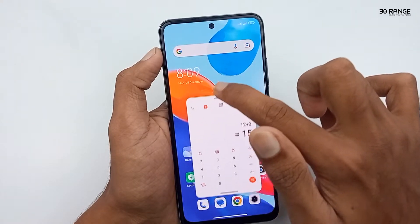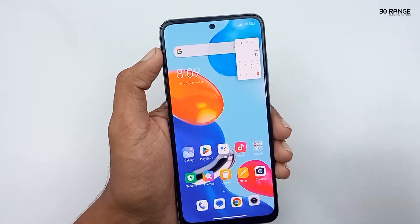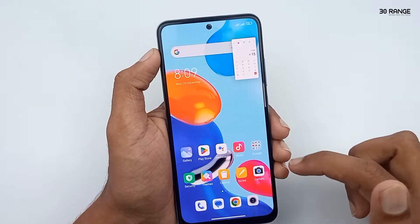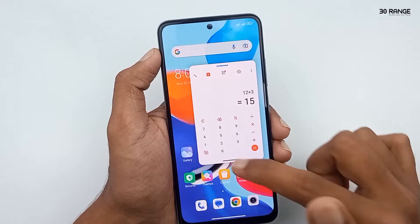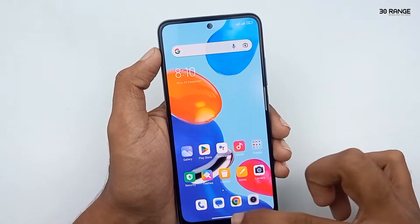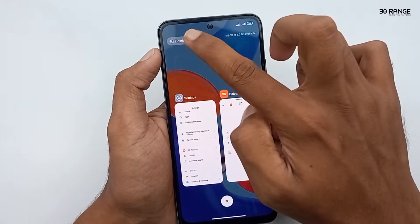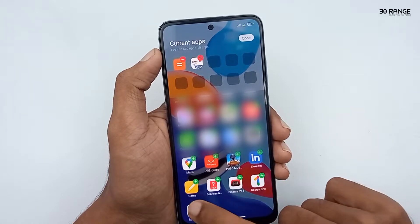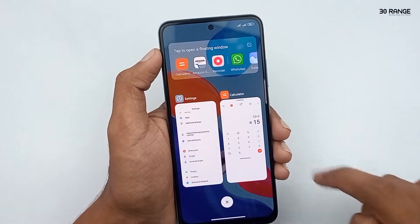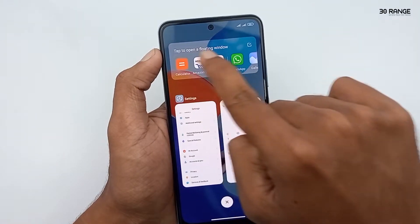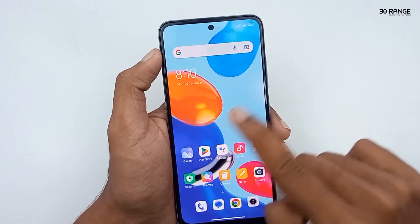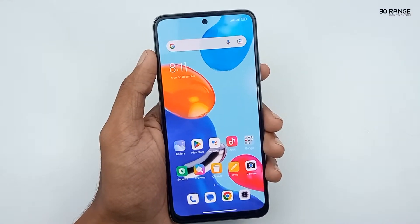You can move the floating application anywhere on your screen. Move it to the top right corner and the application will dock to the right side. If you want to exit the floating window, press and hold the application's bottom area and swap it away. You can also customize the floating window tab by clicking the edit icon and adding your custom applications to this floating window menu.